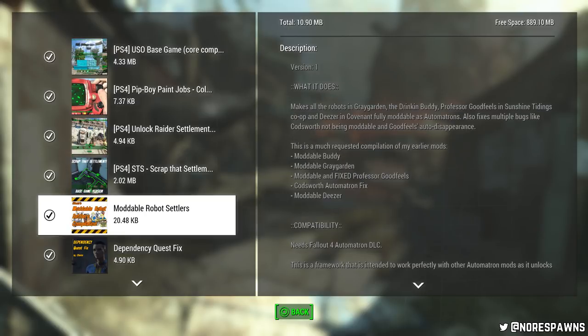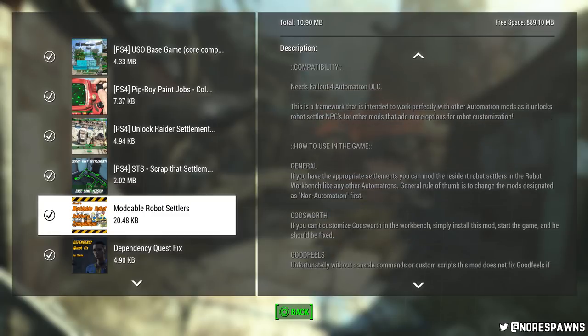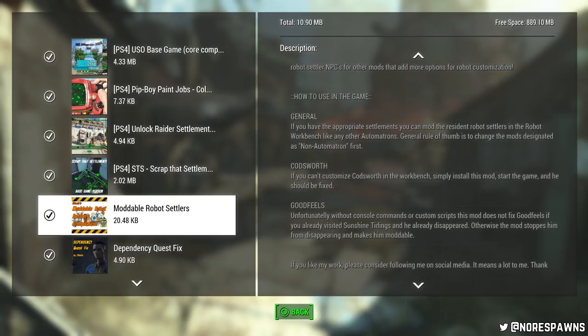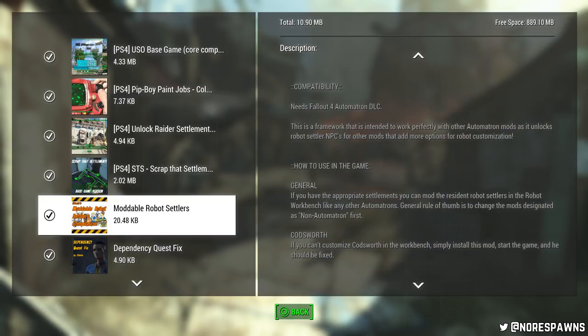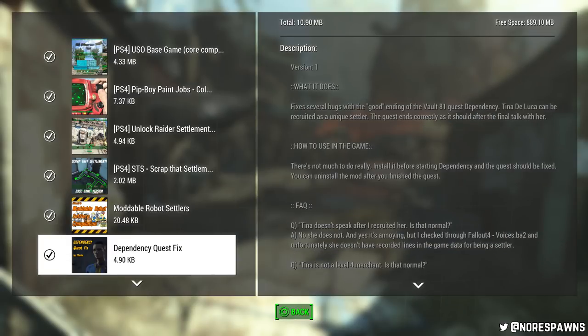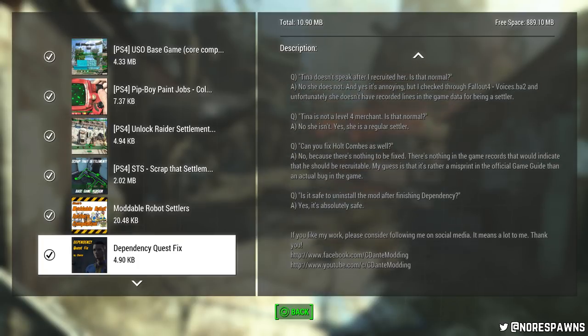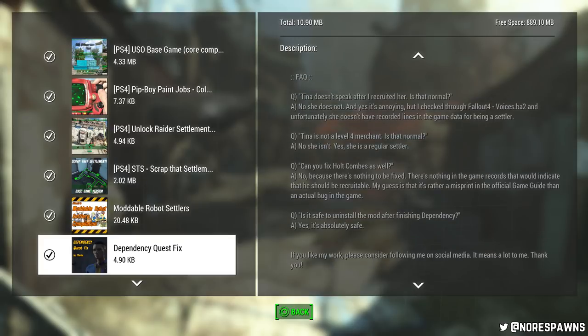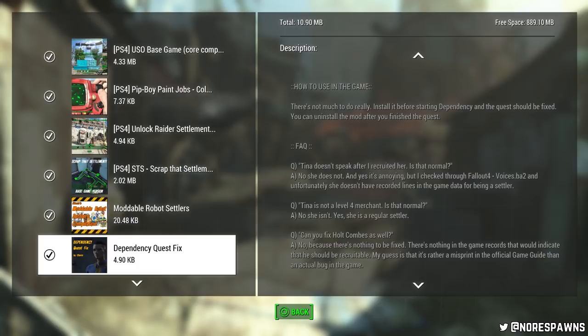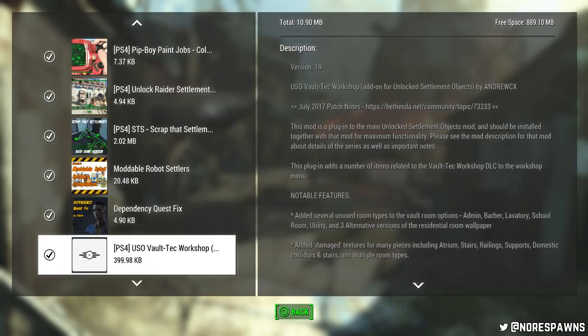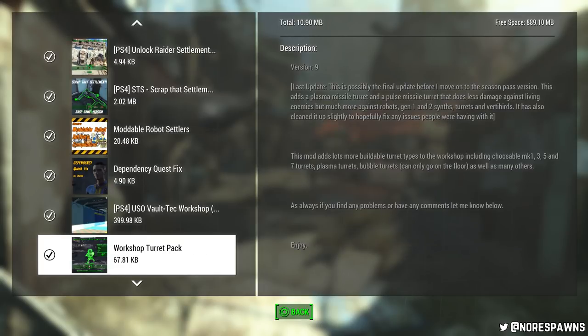Moddable robot settlers. Honestly, I've never really... I've used this one, but basically I got it for Professor Goodfields to fix him. I installed it much later in my save, so he doesn't actually come back, which is a shame. However, it just fixes the robot workbench. Same with dependency quest fix. It does a few things that allows you to... I think it's meant to fix the one in Vault 81. But I don't think I've ever bothered to try and use this. I will eventually have those guys as settlers.